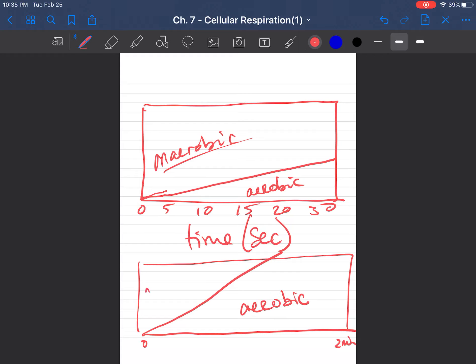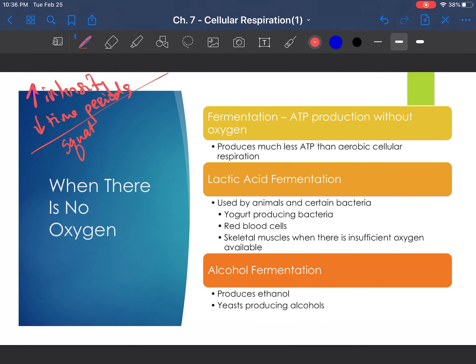When there is no oxygen, the process is considered anaerobic — without oxygen. There are a few different processes organisms can use to create energy without oxygen, but they are not nearly as efficient as cellular respiration. You're not going to get 36 to 38 ATP from anaerobic respiration — but they do produce some ATP. An example is fermentation.